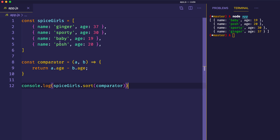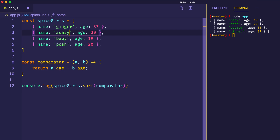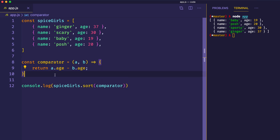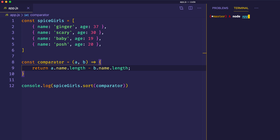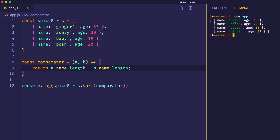Now let's try sorting by the length of the name so that the shortest name comes first and the longest name comes last. For some variation, since we have names with a length of 6 and names with a length of 4, let's put in 'scary' to get a name with a length of 5. Since length is just a number, as long as we're accessing the length property on each name, we can use the same comparator function. So instead of a.age, we say a.name.length minus b.name.length. And here we get baby with length 4, posh with length 4, scary with length 5, and ginger with length 6 — the result we wanted.